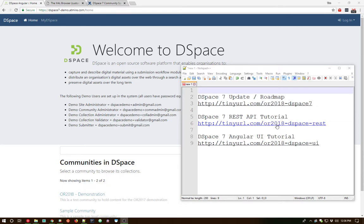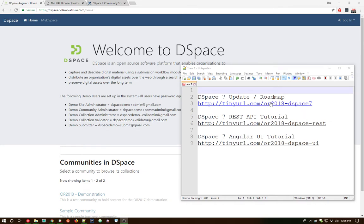I encourage you to also take a look at those slide decks for a lot more information about DSpace 7, including roadmap and timeline. This particular video is really just about providing an early demo, which I gave at OpenRepositories as well, to give you a sense of where the project currently sits.